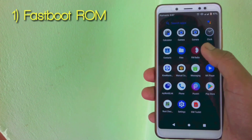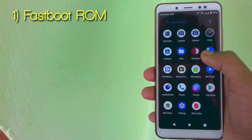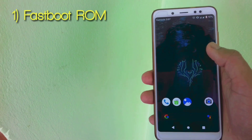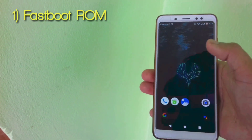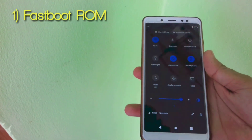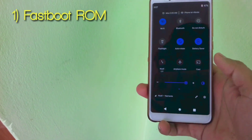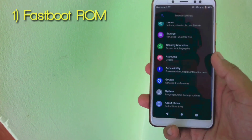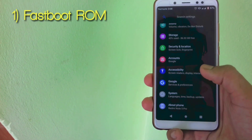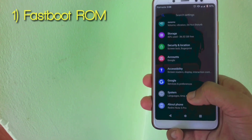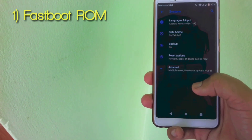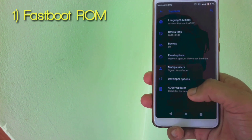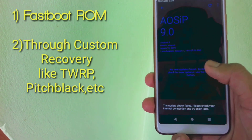The first method is you have to download a fastboot ROM and then you need a PC, and then simply you have to flash the fastboot ROM with the help of Mi Flash Tool software. In this way you can install official MIUI ROM on your any Xiaomi phone.